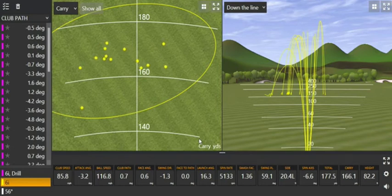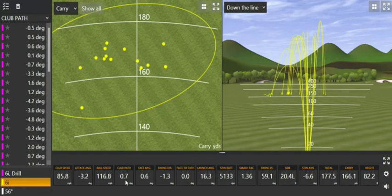If we have a quick look at my data, we'll notice that my club path here in this example has an average of 0.7 degrees, which is pretty damn straight. The face angle is 0.6, again excellent, and the face to path is 0. So effectively these shots should have very little side spin.